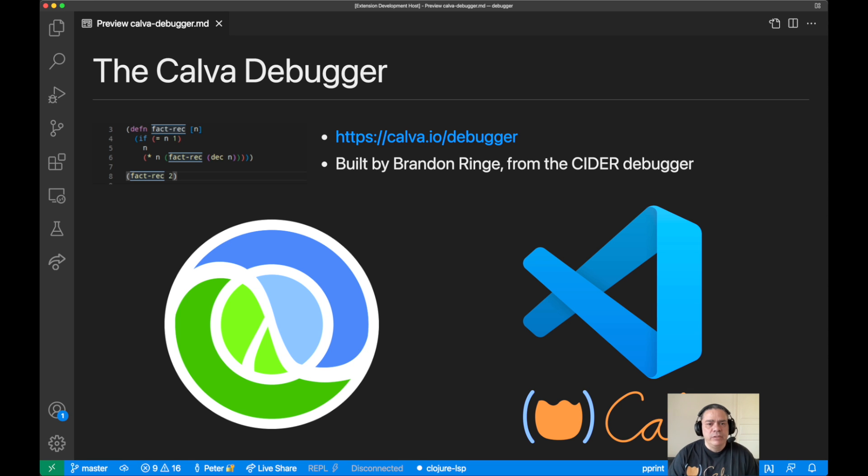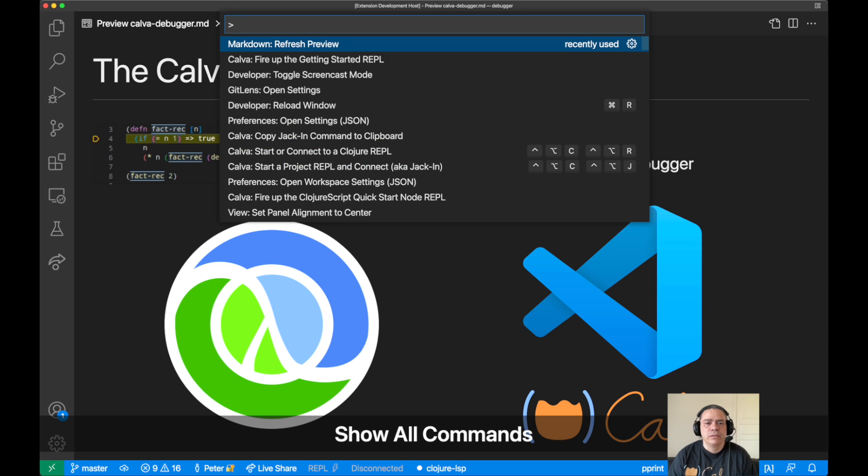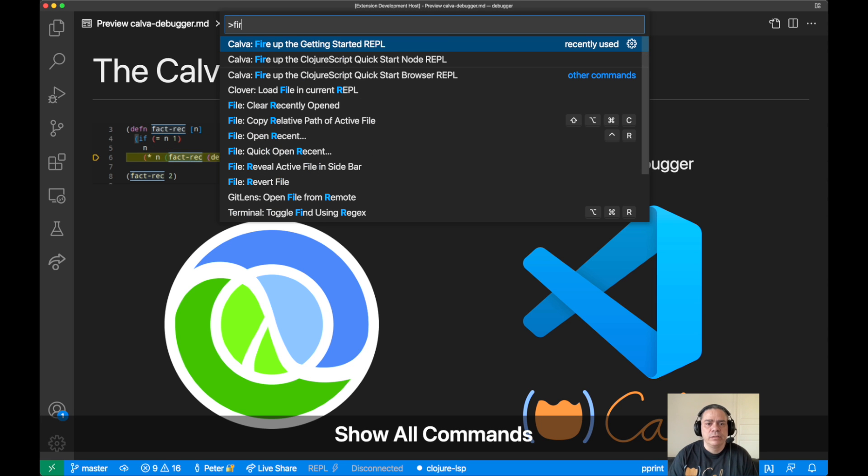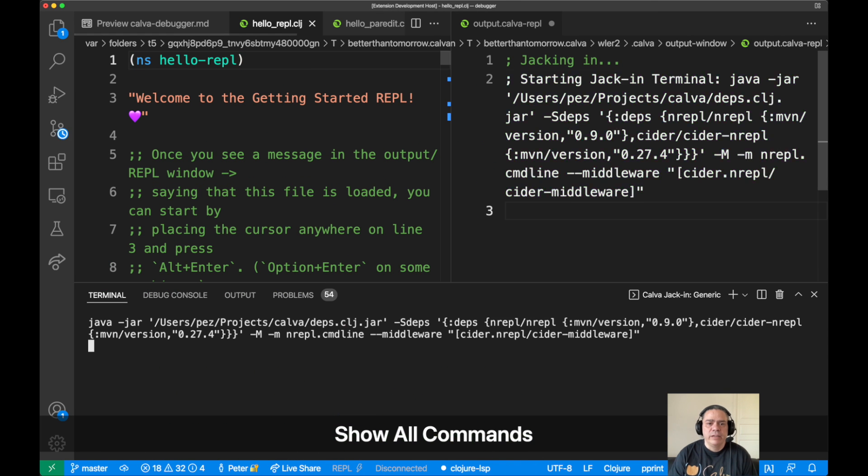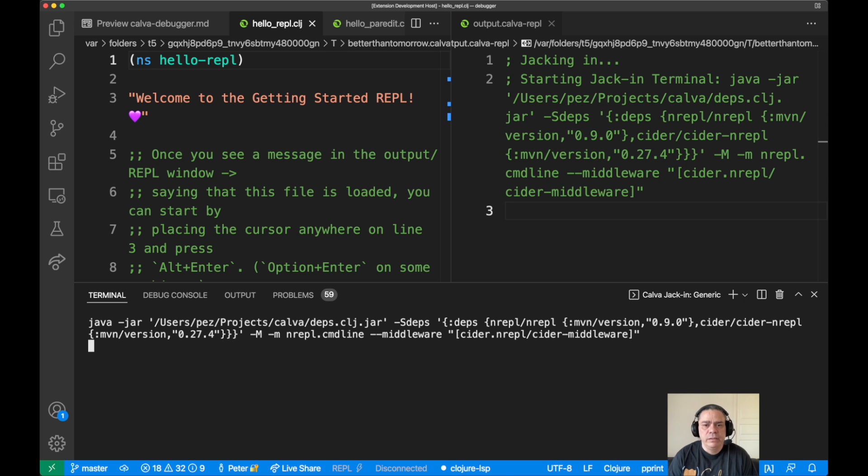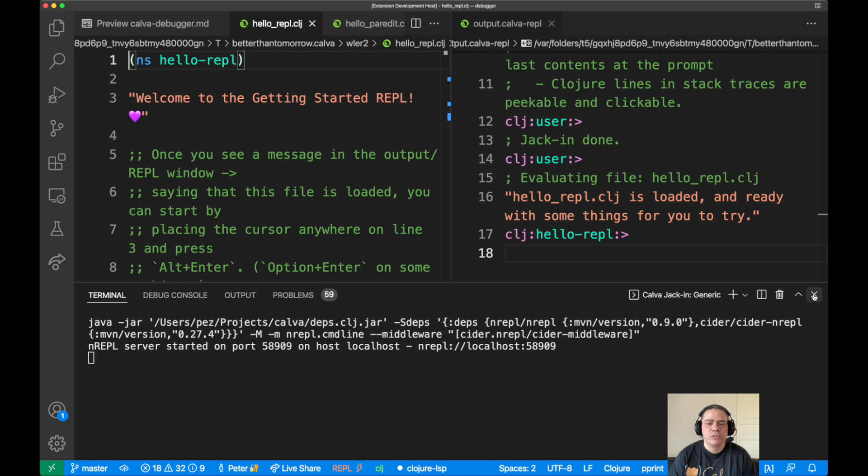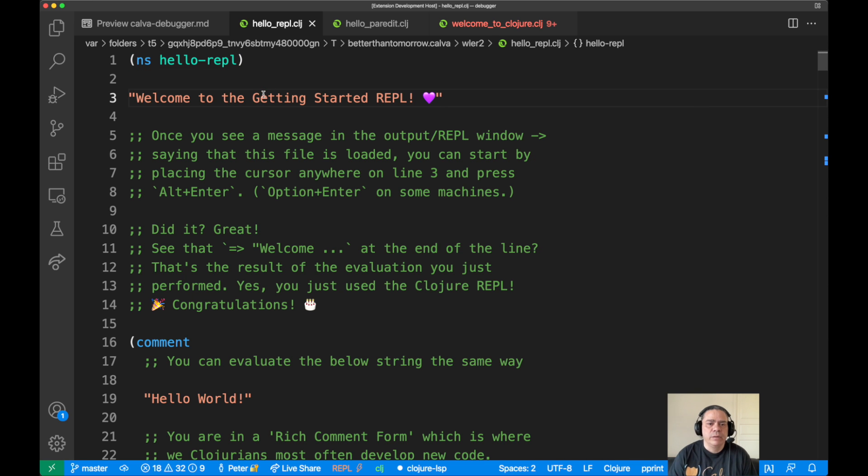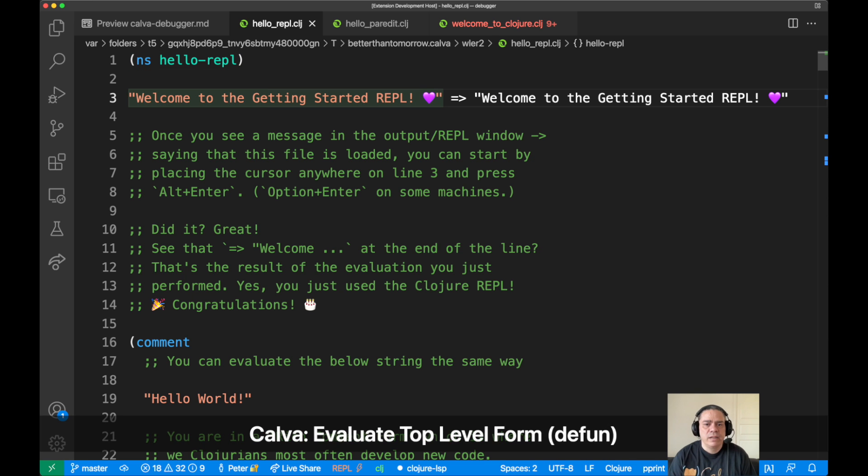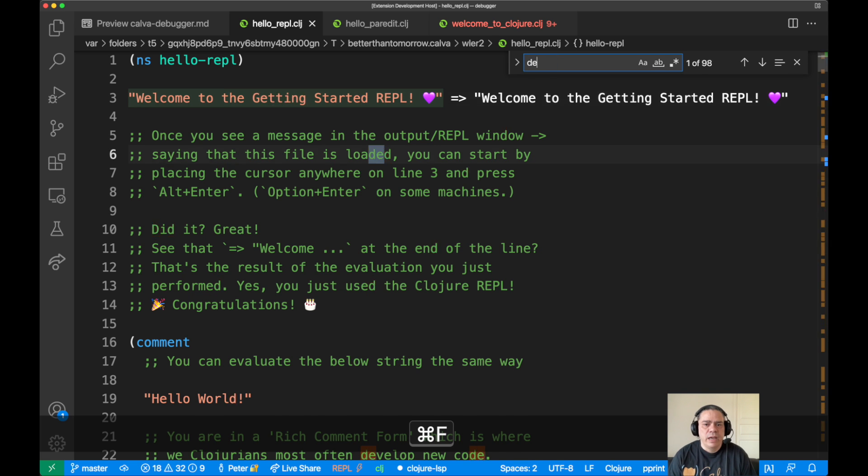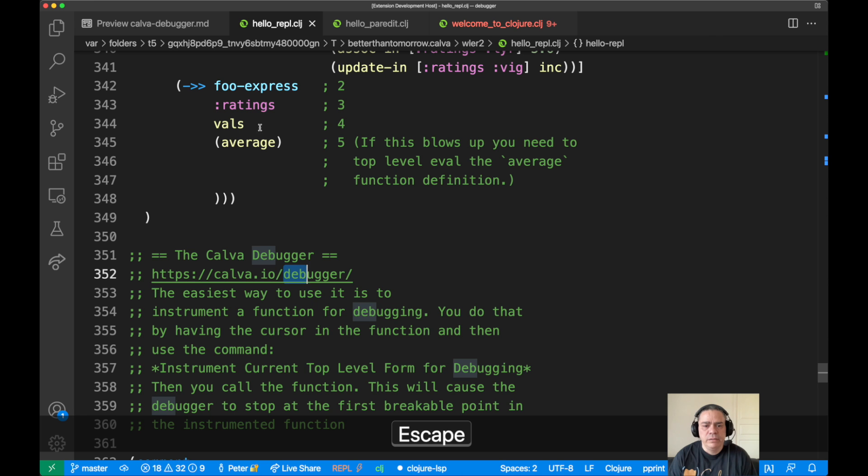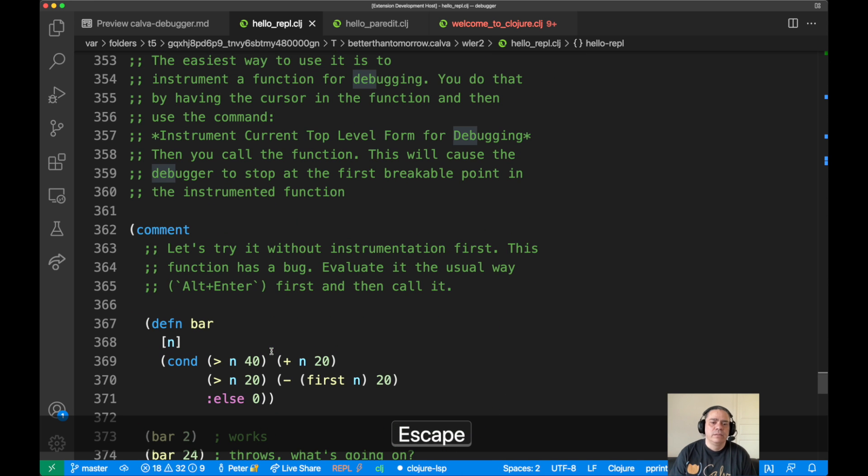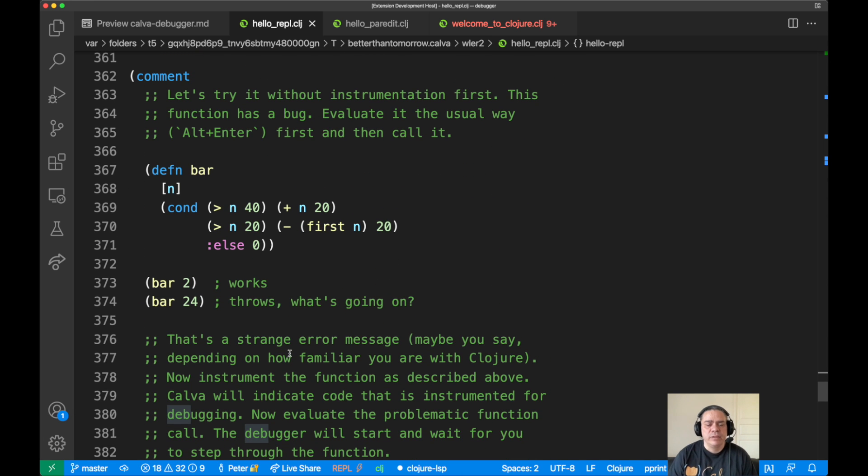I'm going to demonstrate to you how you can use it, and here we will start Calva's getting started REPL just to have somewhere to try the debugger in an easy way. We'll let the REPL start here, then we will close the terminal and the Calva output window. Here we can convince ourselves that the REPL is running because we can evaluate this string, and then we will go down. In this guide there is an introduction to the debugger, so I'm going to use that one to demonstrate the use of the debugger.